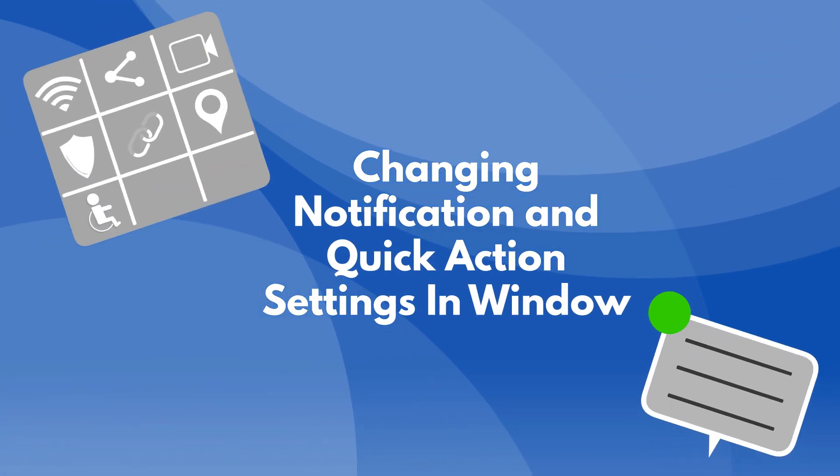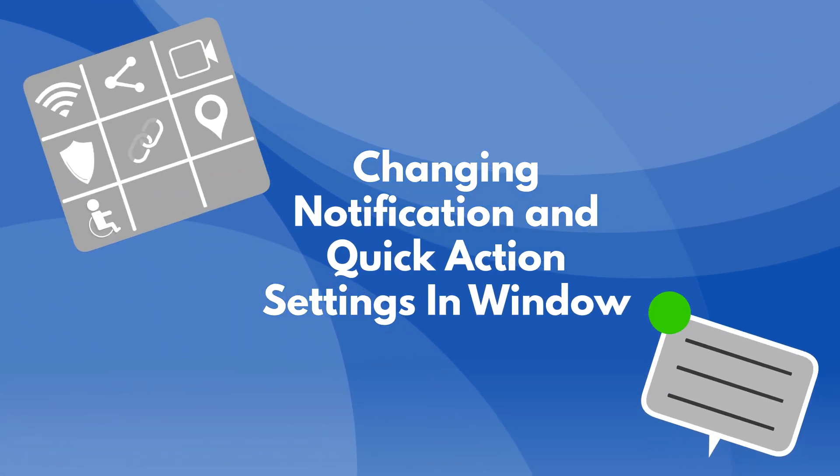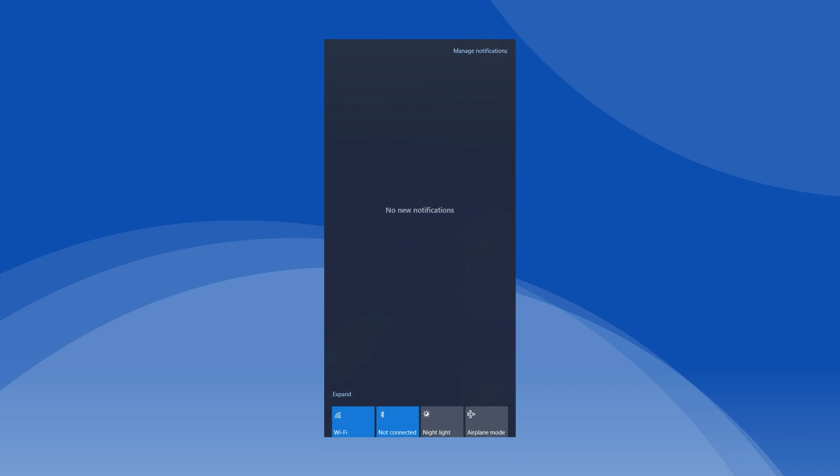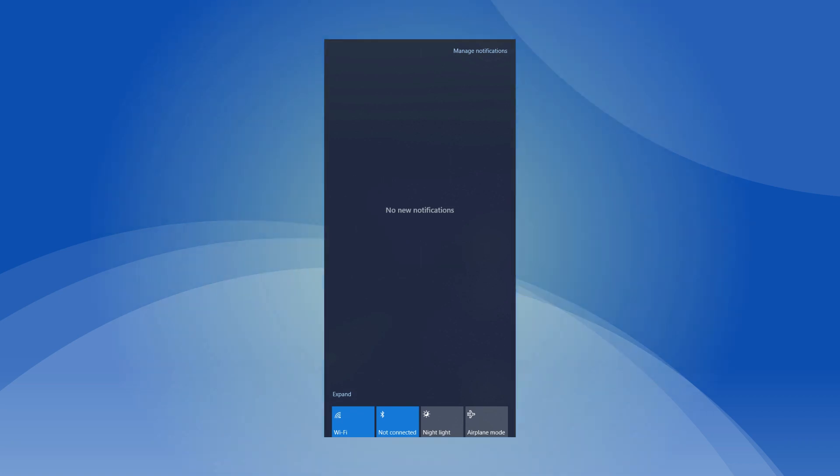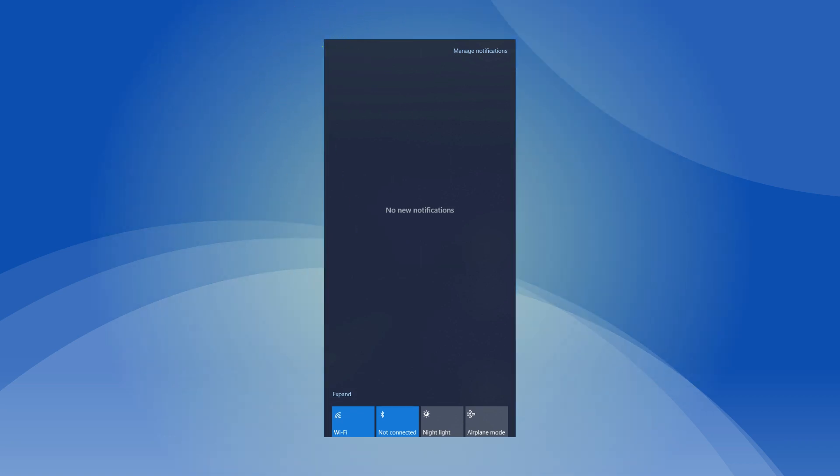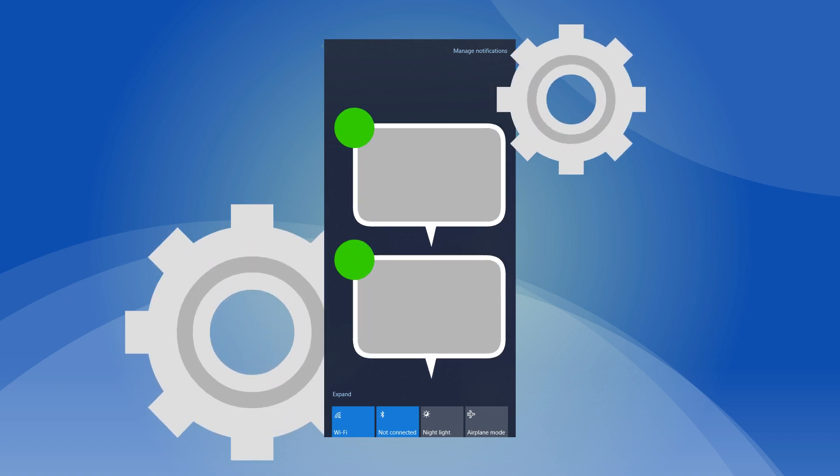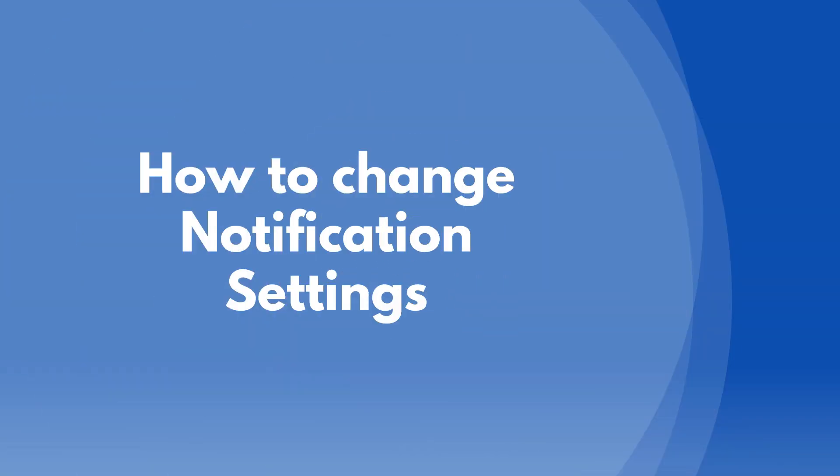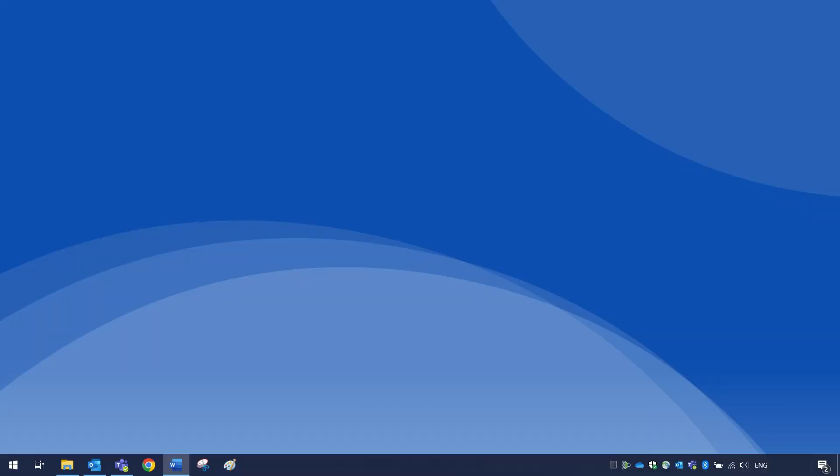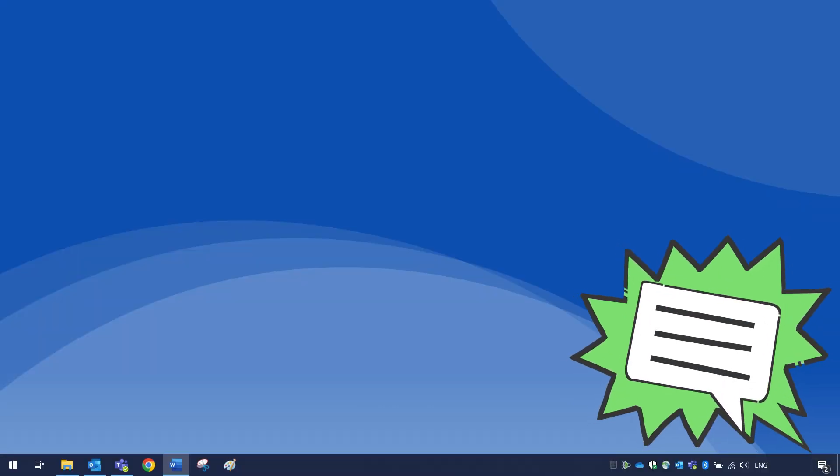Changing notifications and quick action settings in Windows. The Windows notifications and quick action tab is very helpful in providing instant access to notifications and settings. You can also customize them to work more efficiently for you.